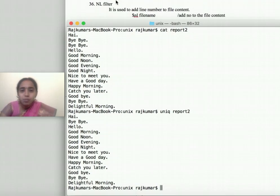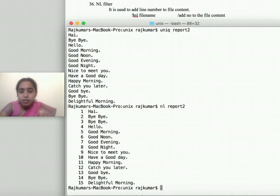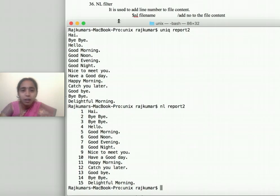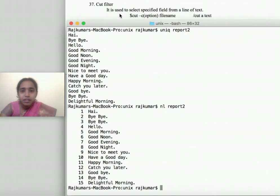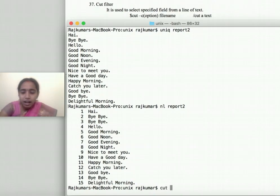If you want to display your file contents along with line numbers, you can use 'nl [file name]'. This will display the file content with line numbers. The last command is 'cut': 'cut -c [byte/character position] [file name]'.